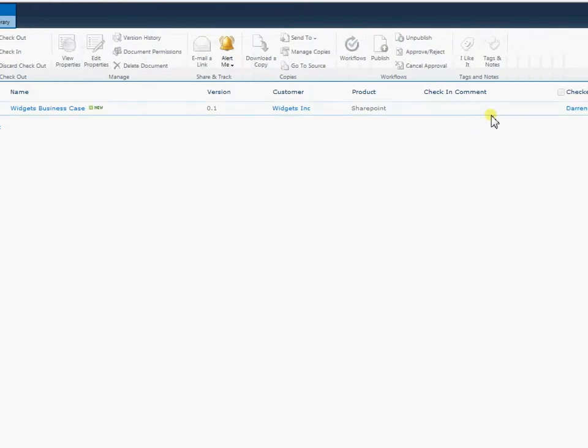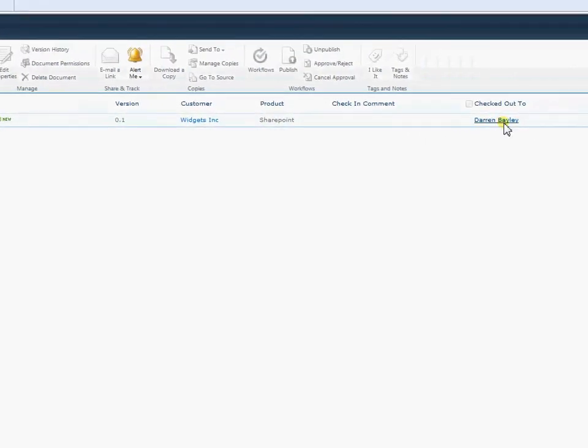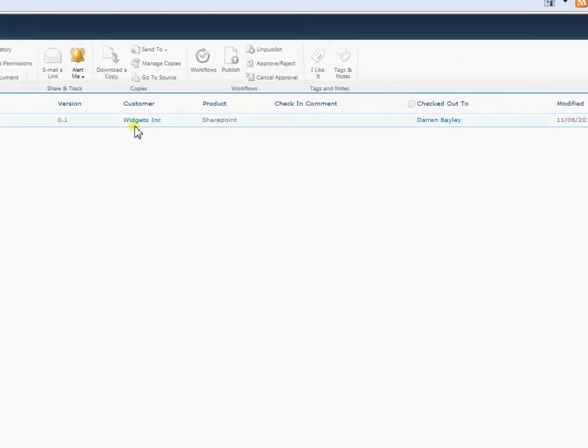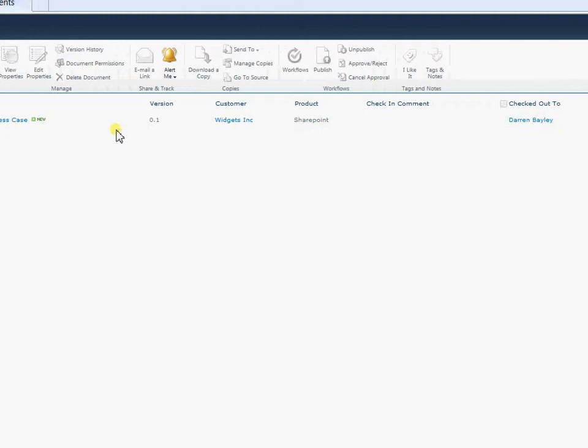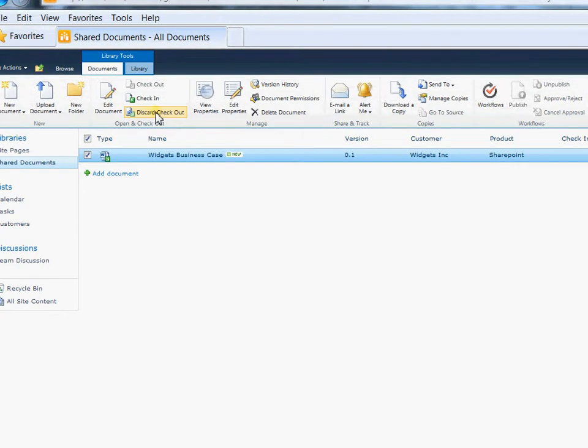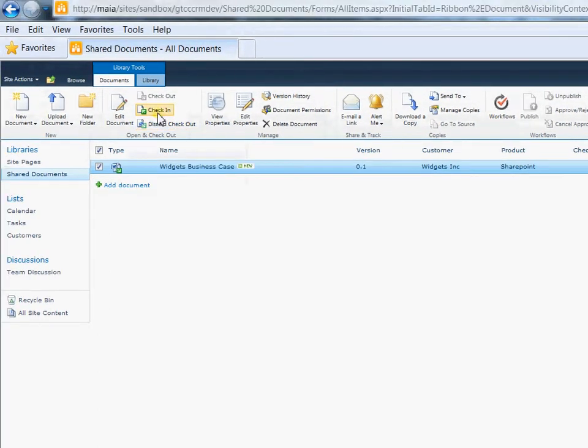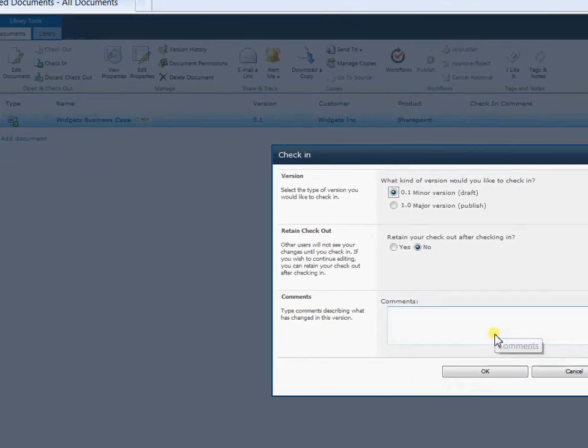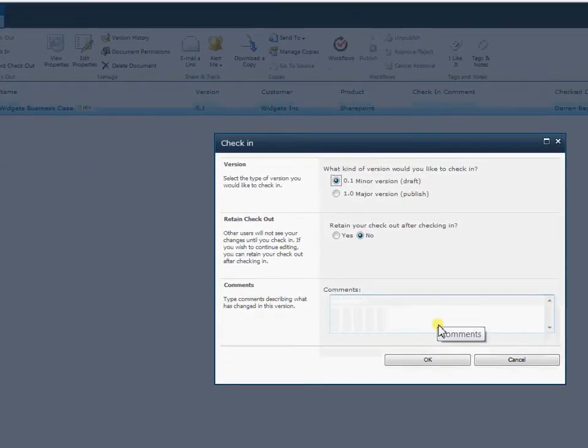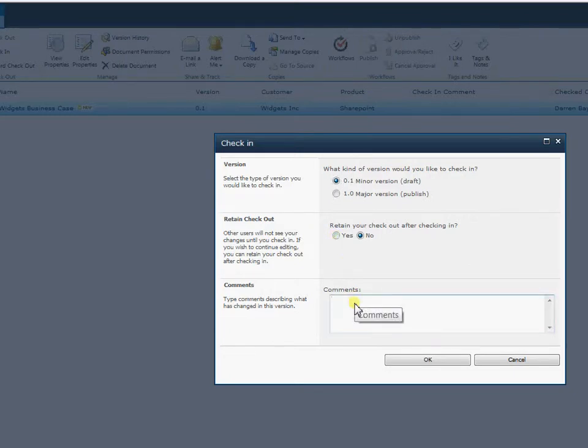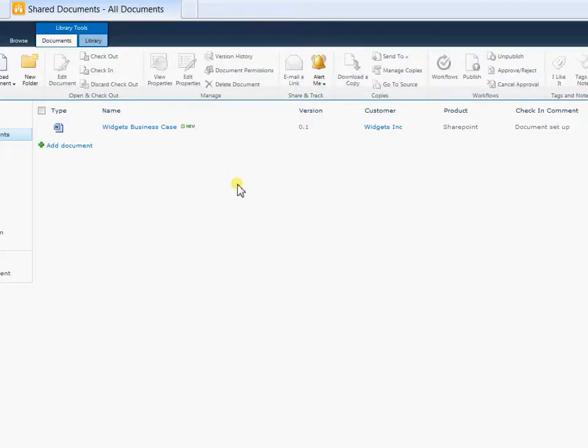It's currently checked out. It's currently checked out to me so at the moment nobody else can edit this document at all. I'm the sole editor of this document. So I can check this in if I wish to. So I can come in there, check in the document. I can then either check it in as a draft version, the version I'm currently working on, or as a major published version. And I can continue to retain my checkout rights if I wish to. So there we have our document set up now.